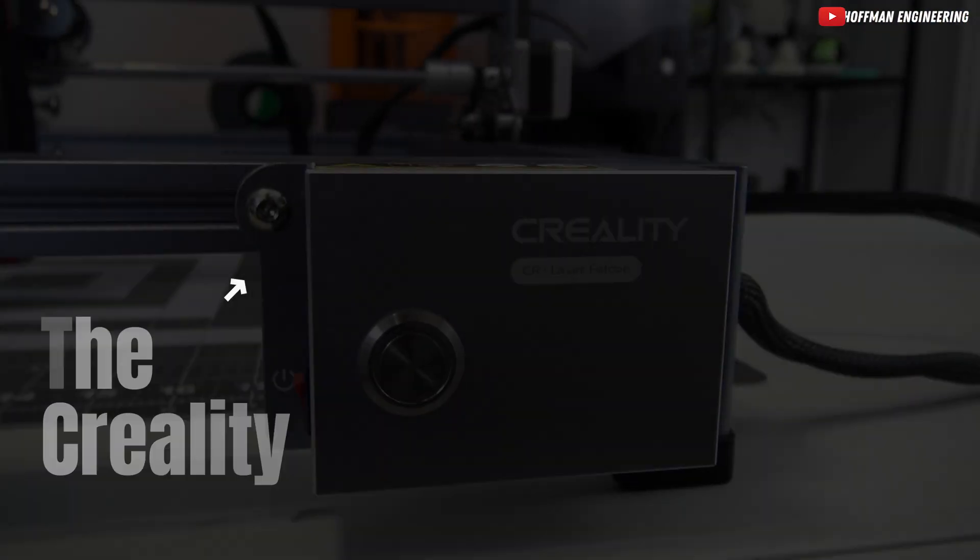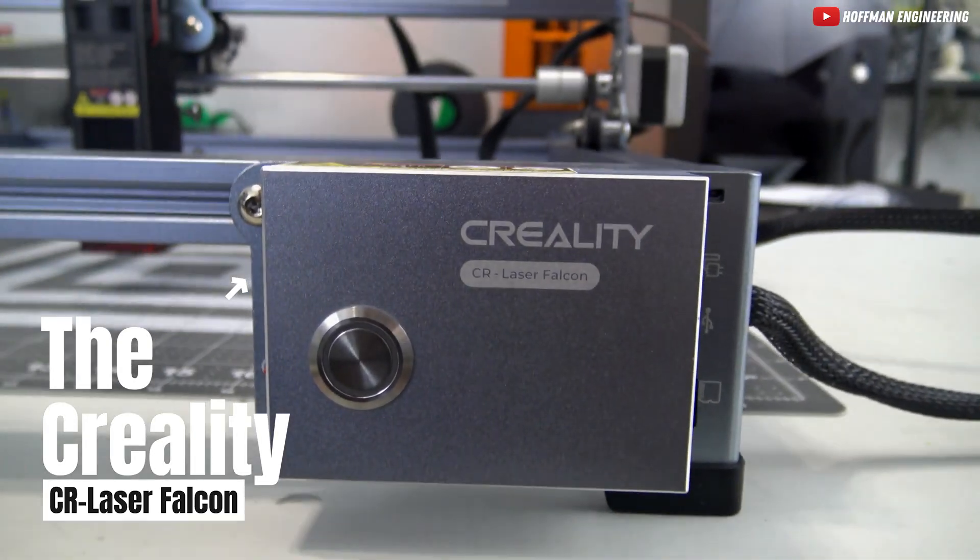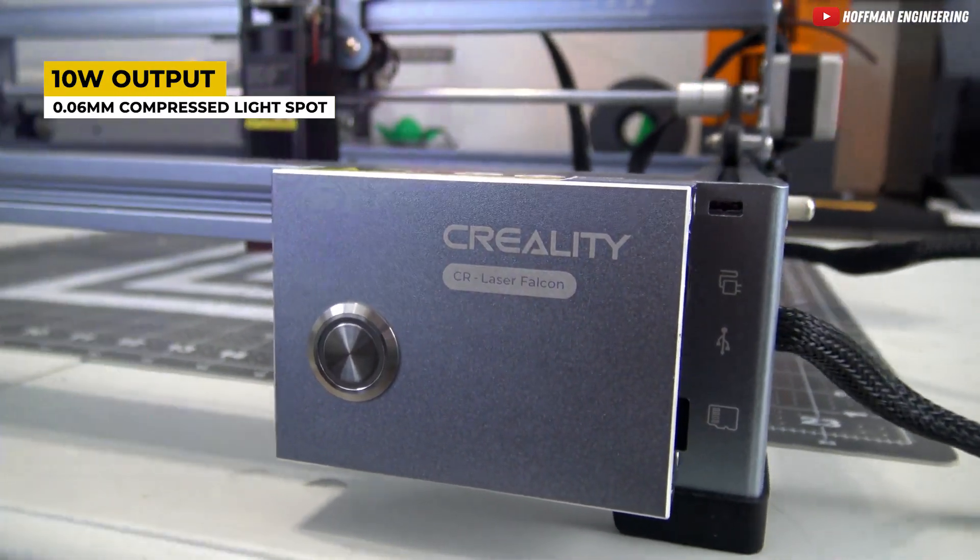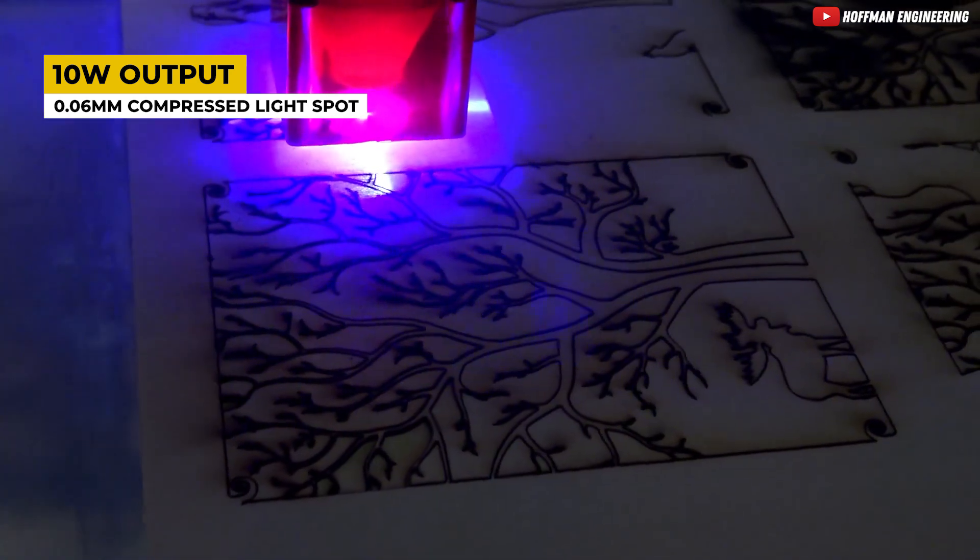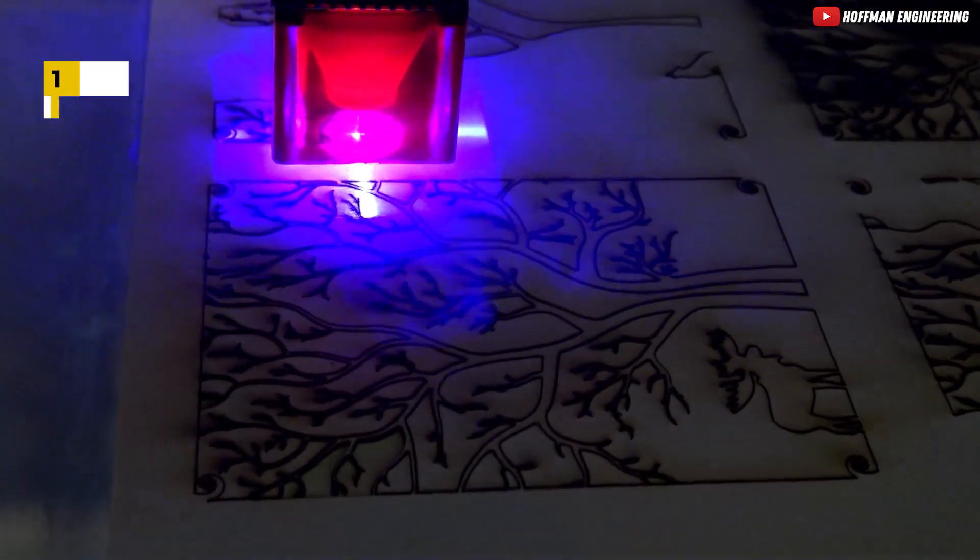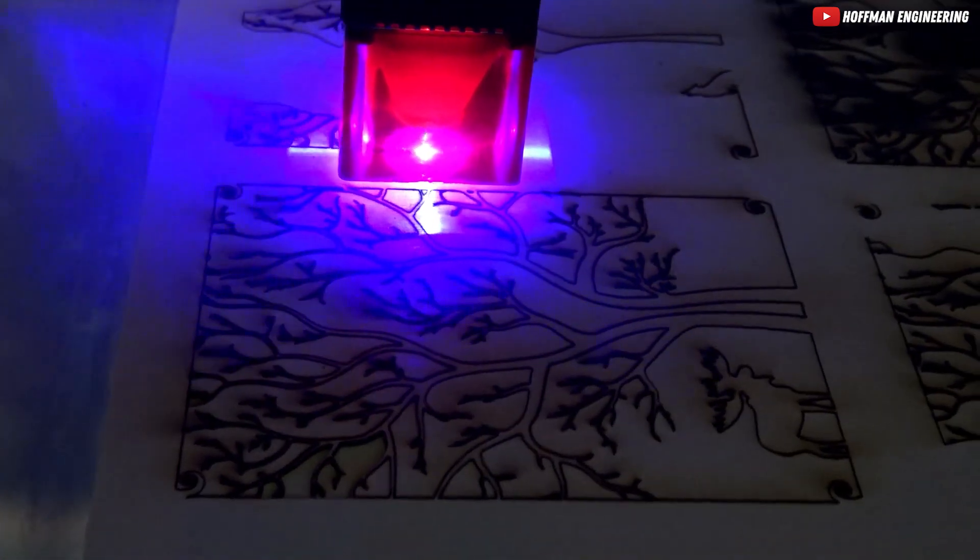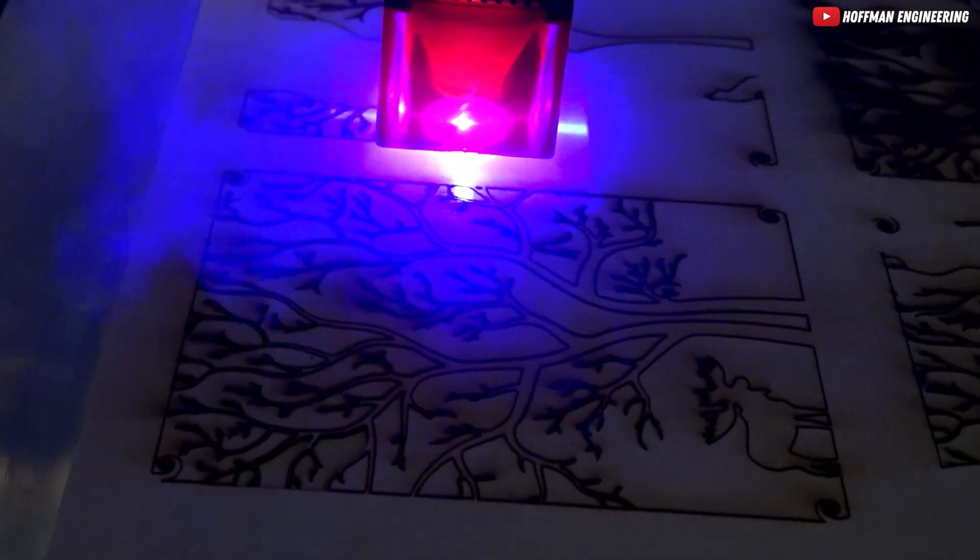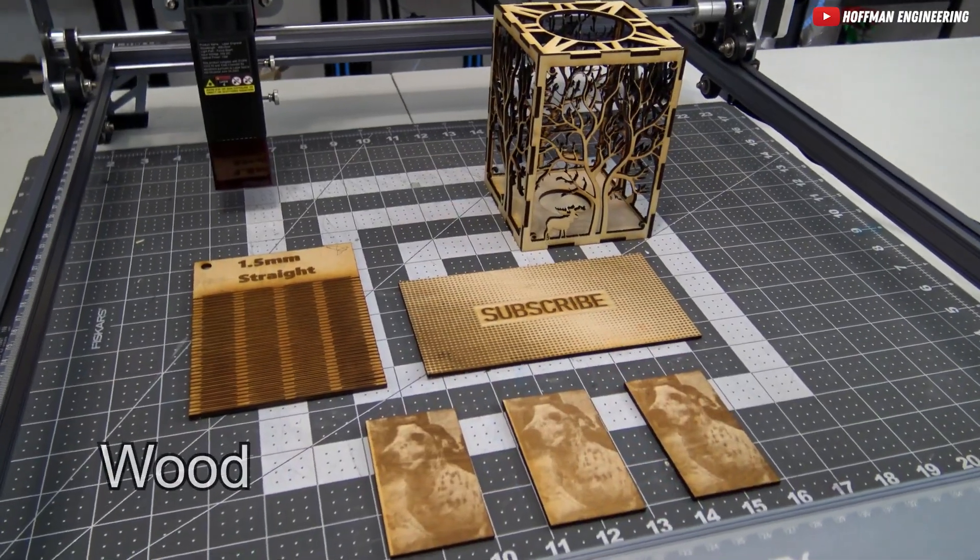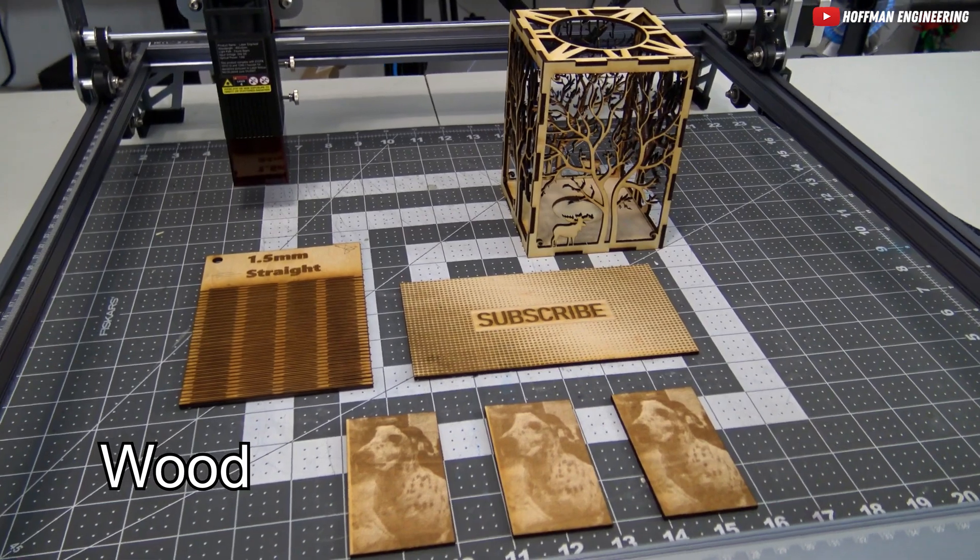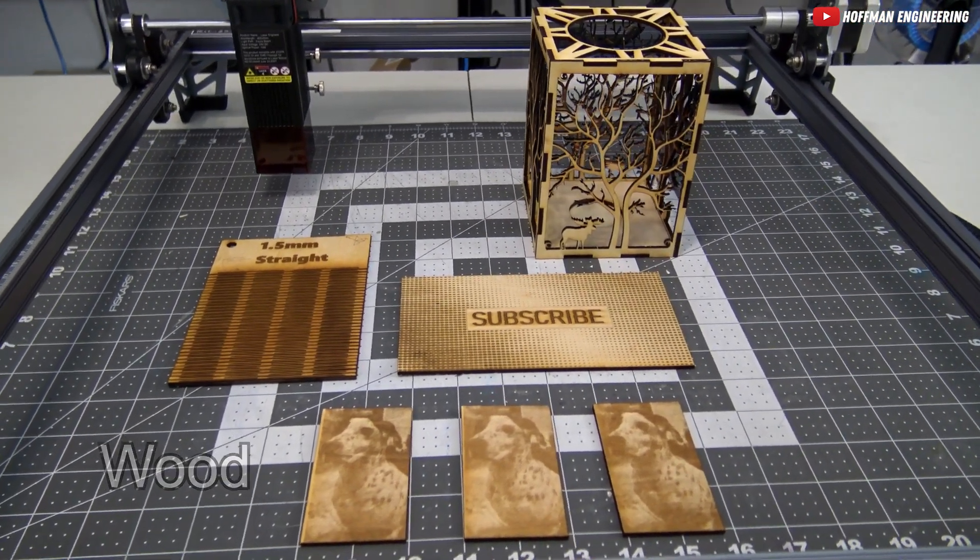Number 3. The Creality CR Laser Falcon. This laser engraver boasts a 10W output and a 0.06mm compressed light spot. What does this mean for you? Deeper cuts and smoother, cleaner surfaces. It's like upgrading from a pencil to a precision laser beam. Cutting through 12mm planks in a single pass is a breeze, especially with the added air assist.